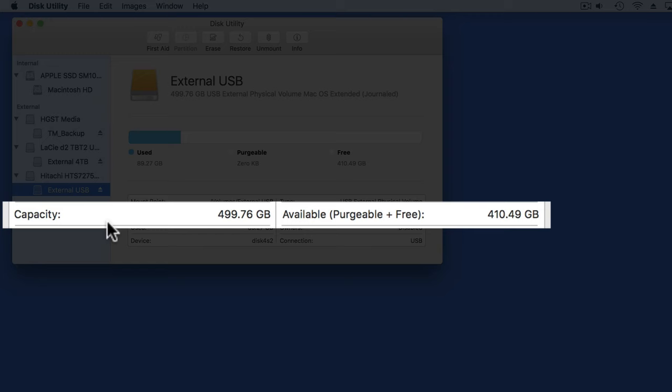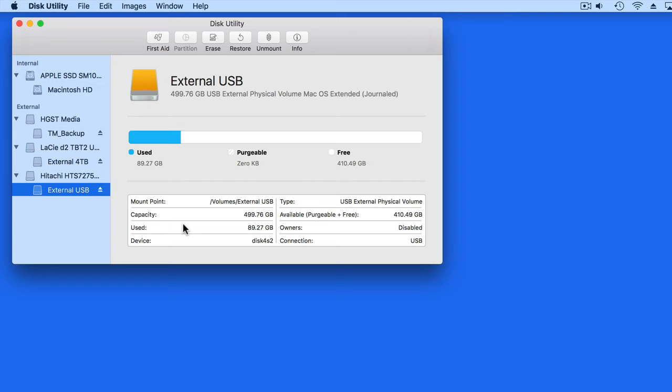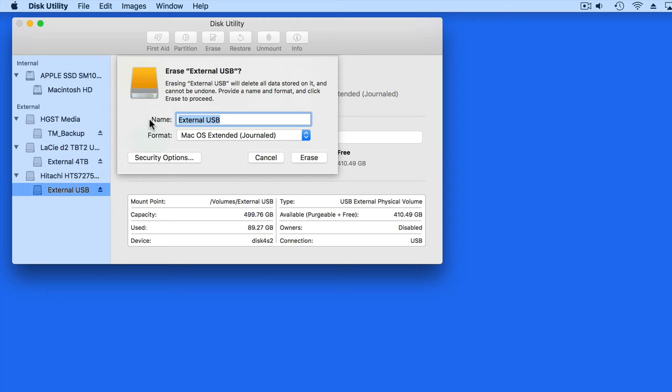If I wanted to erase the External USB volume, I could select it and click the Erase button. In the panel that comes down, we can choose a new name for the volume, or just retain the current one.